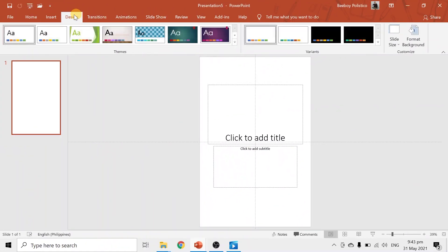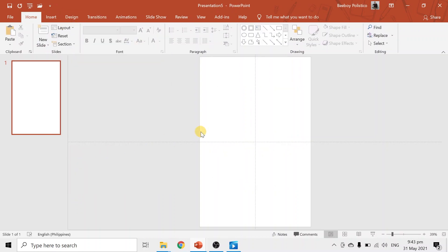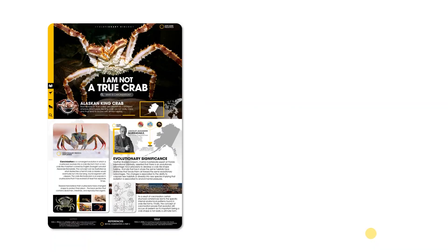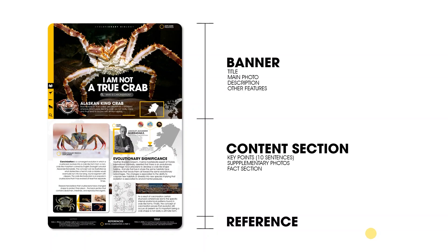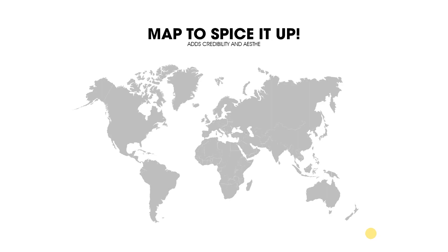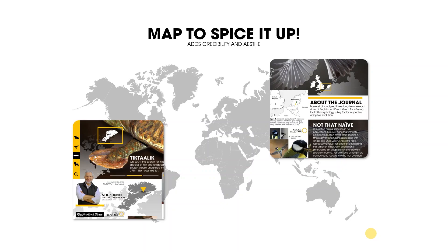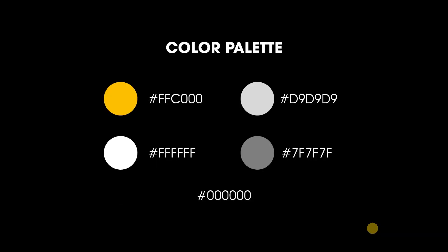We will set it to portrait, hit OK, maximize, and make it blank. That's it — we are ready to go. Now for pre-editing instructions: as you can see, this is one of my outputs, a Bio 106 infographic about carcinization. The elements here are: the banner, the content section in the middle portion, and references at the bottom. On most of my outputs, you can see maps, which spice it up, add credibility, and a sort of aesthetics.